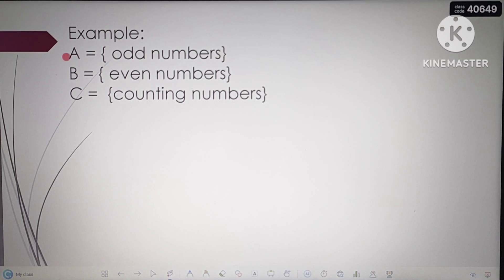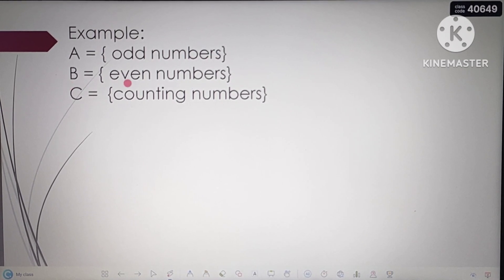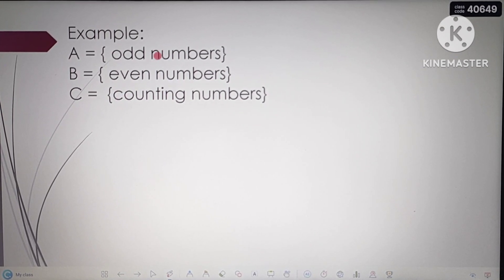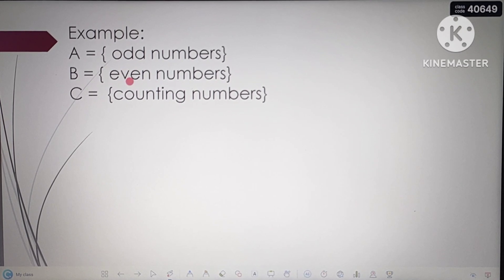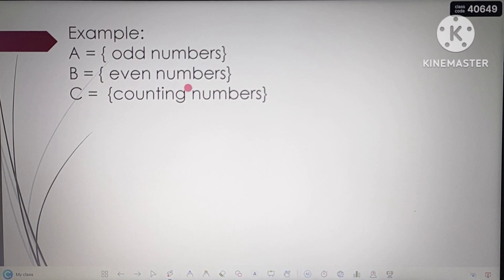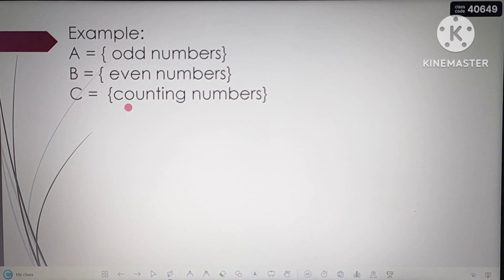Next example: A is equal to the set of odd numbers, B is equal to the set of even numbers, and C is equal to the set of counting numbers. The odd numbers are 1, 3, 5, 7, 9, 11, 13, and so on. The even numbers are 2, 4, 6, 8, 10, and so on. The counting numbers are 1, 2, 3, 4, 5, 6, 7, 8, 9, and 10. Let's now proceed.